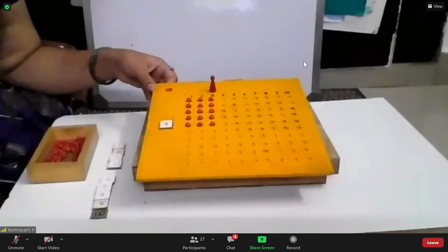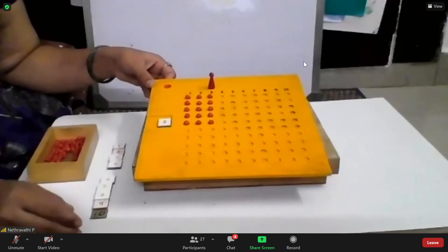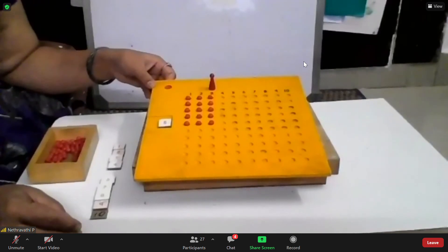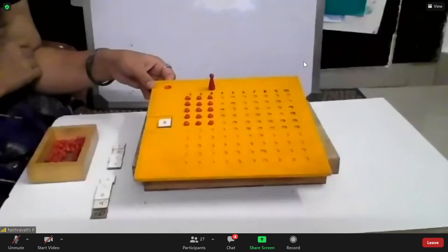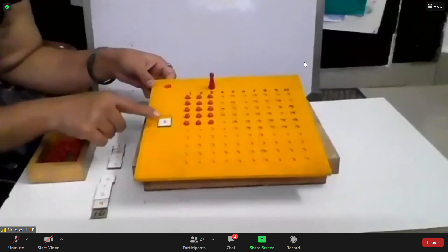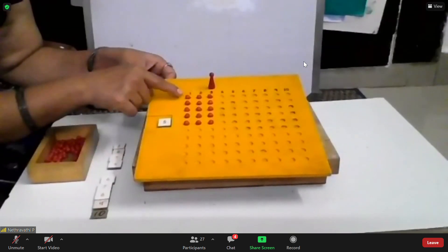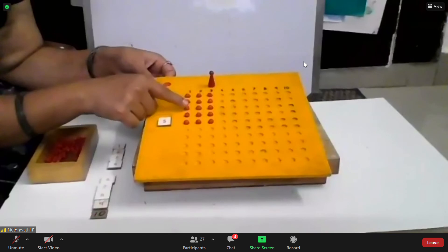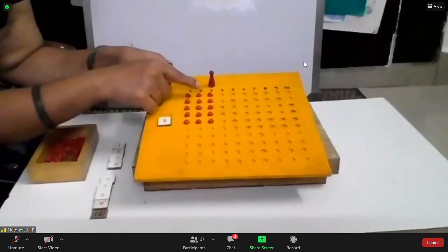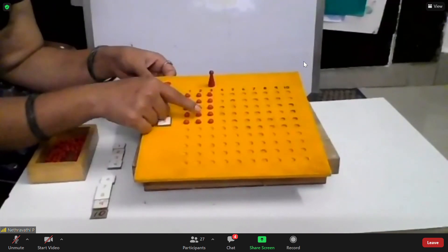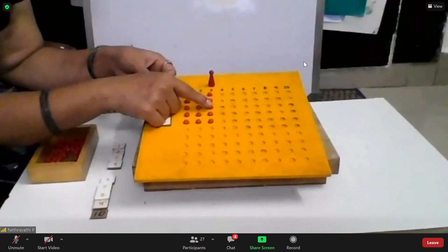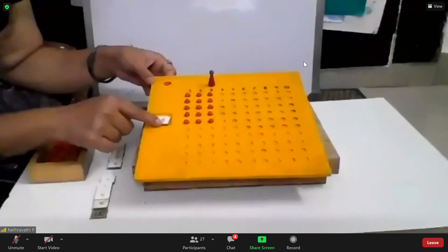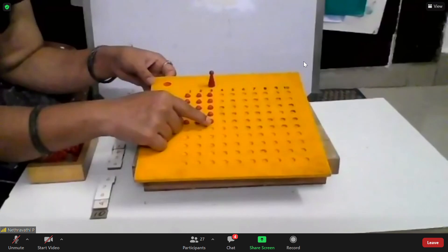Bây giờ mình đưa con kim đến vị trí của số 3 ha. Và mình lấy 5 1 lần nữa. Yes ma. 5 taken 3 times. Shall we count? 1, 2, 3, 4, 5, 6, 7, 8, 9, 10, 11, 12, 13, 14, 15. 5 taken 3 times is 15.